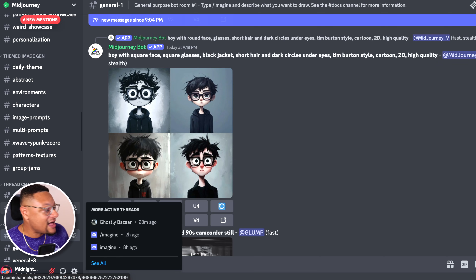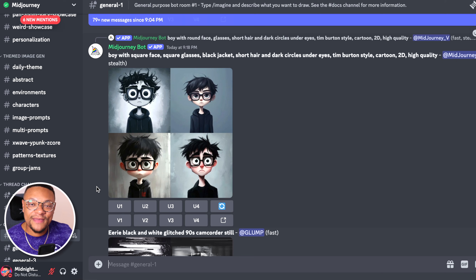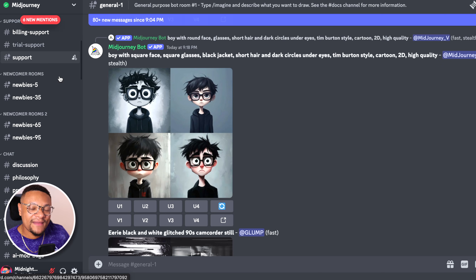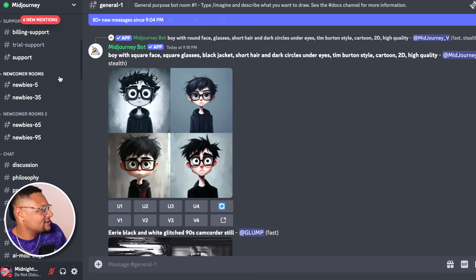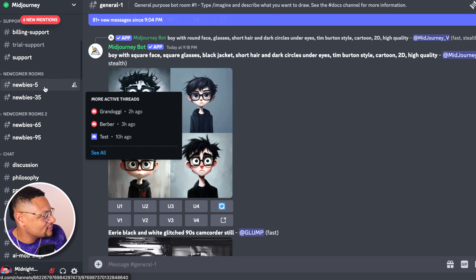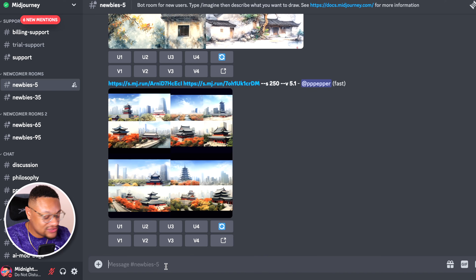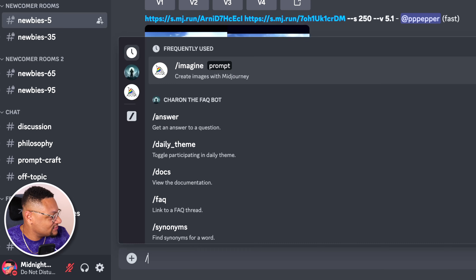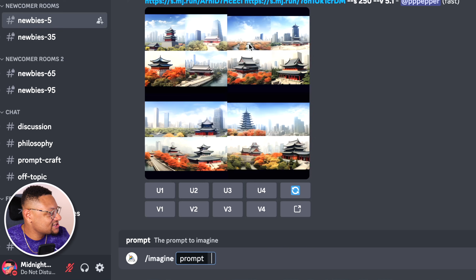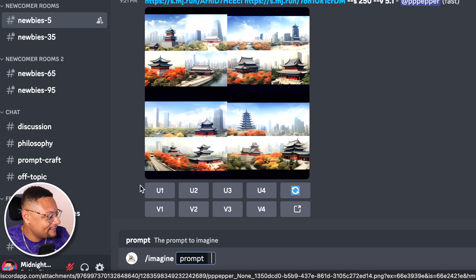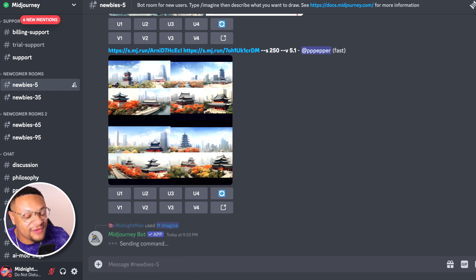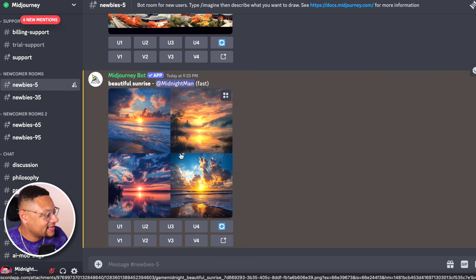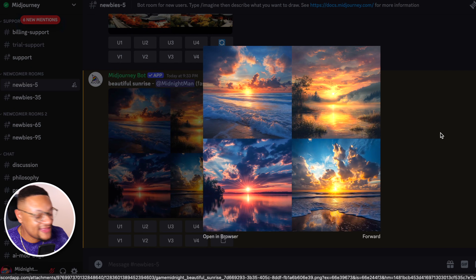I decided to go the Discord route because I use Discord quite a bit and I have my own server, which you guys can join — link in the description below. If you're brand new to using Midjourney, you will get a certain amount of free image generations. You can go into one of these newbie rooms, and all you'll need to do to create an image is type forward slash imagine — this is going to be your text prompt — and then just type in what you're looking to see. I typed in 'a beautiful sunrise,' gave it about 20 seconds, and there we go — I have my images and they look beautiful.